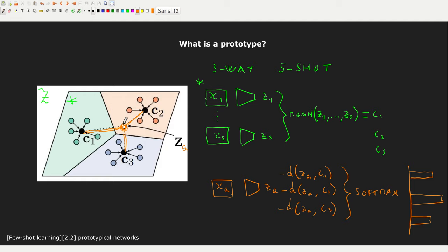In our case, estimating the Euclidean distance shows that the closest prototype is C2. So C2 would be the winning class, and we say that XQ belongs to the second cluster — the second group of images. This means the five support samples of that class are probably very similar to this query point.